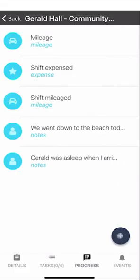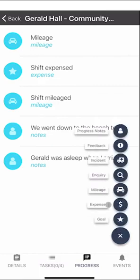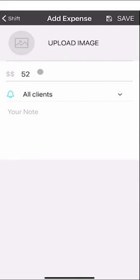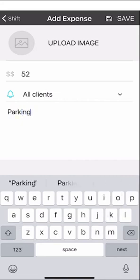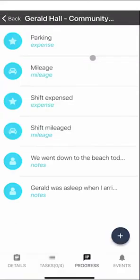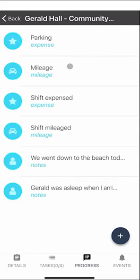If you want to add an expense, click the plus button and go down to Expense. Here you can add a dollar amount for an expense claim — for example, parking. You can also upload an image of the receipt, which is really handy. The image of the receipt and the dollar amount will both go through to your manager. Just click Save. Any expenses or mileage claims will appear in the notes section under progress notes, so you can easily access and review them after the shift for your records.